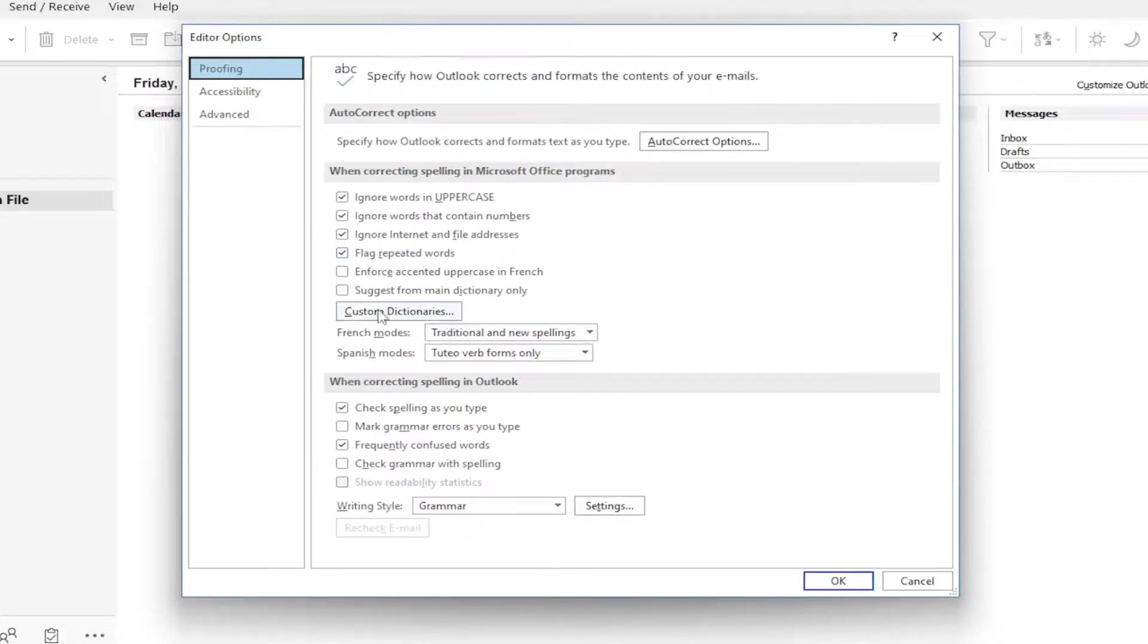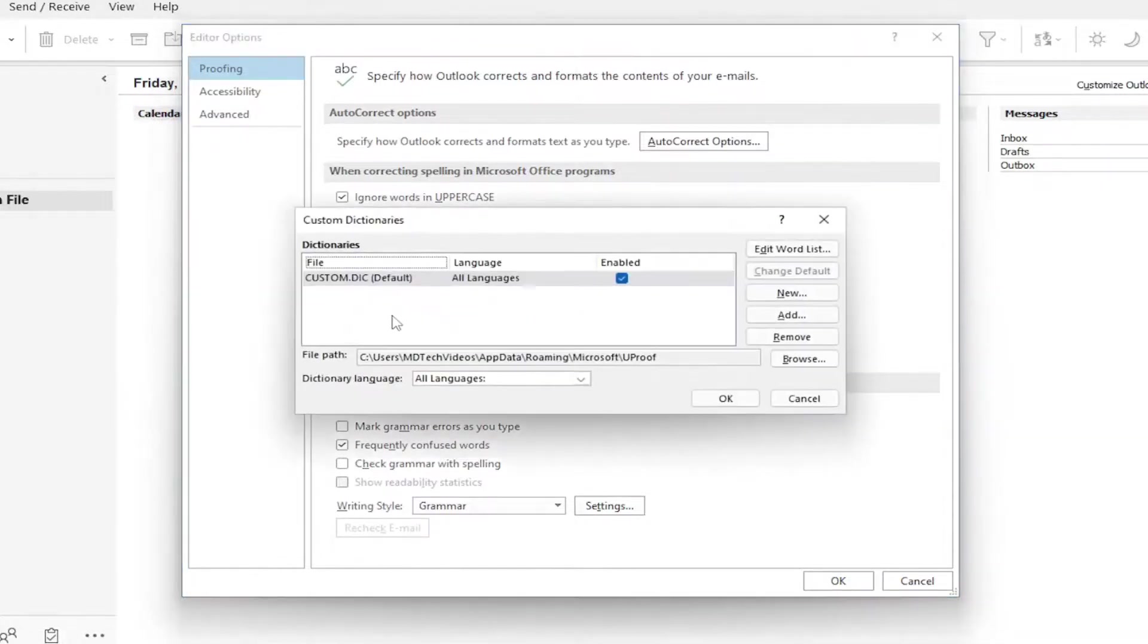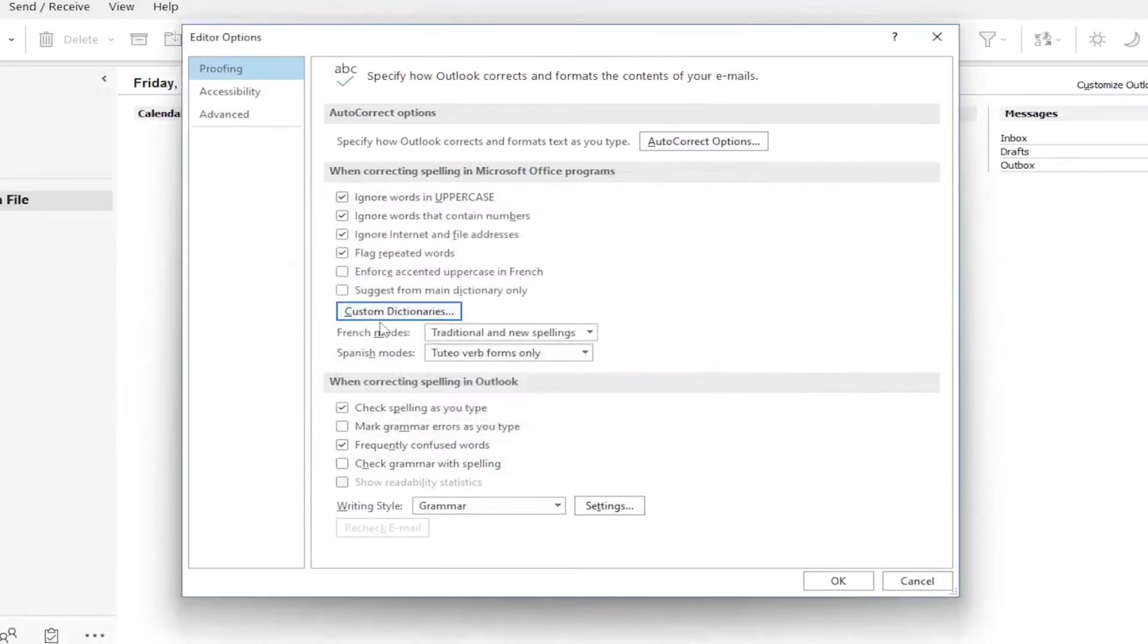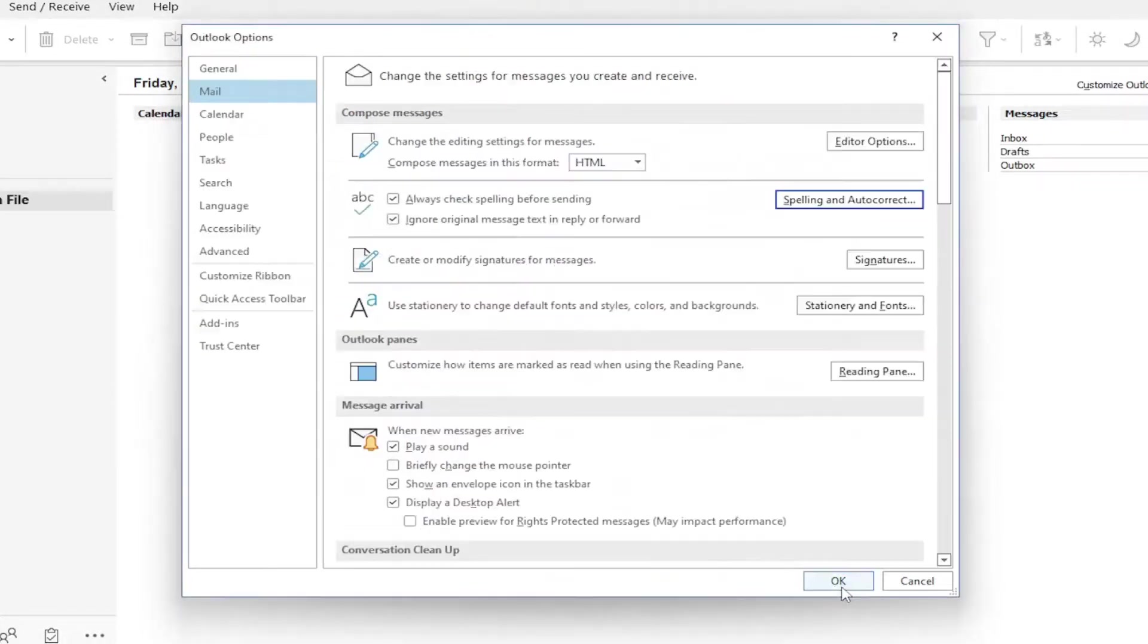If you want to add custom words to the dictionary here, you can select that as well. Once you're done, you would select OK to save the changes. And that's about it.